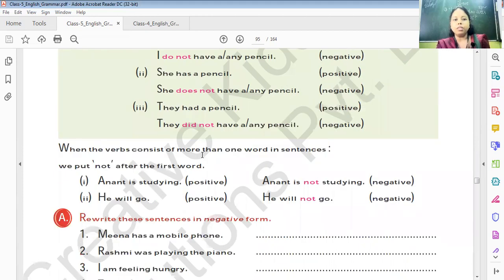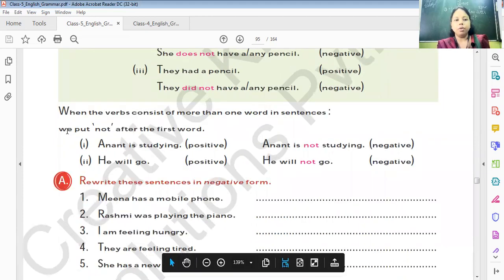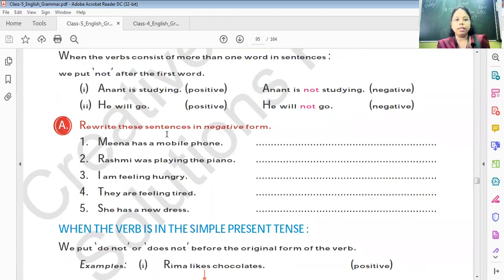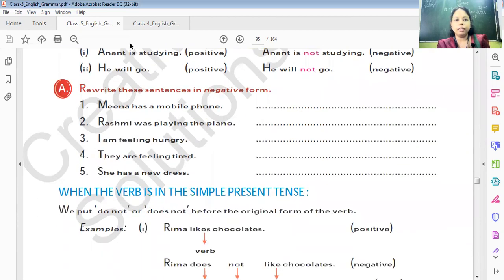When the verb consists of more than one word in a sentence, we put 'not' after the first word. For example, 'Anant is studying' is positive. 'Anant is not studying' is negative. 'He will go' becomes 'He will not go.' Now let's write the sentences in the negative form.